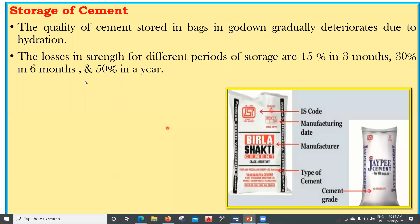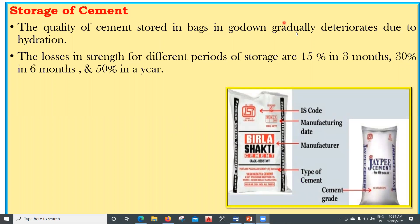The third factor is storage of cement. The quality of cement stored in bags in a godown gradually deteriorates due to hydration. Strength losses are approximately 15% in three months, 30% in six months, and 50% in one year. That is why cement bags display the IS code, manufacturing date, manufacturer, type, and grade. When cement arrives on site, testing should be carried out.